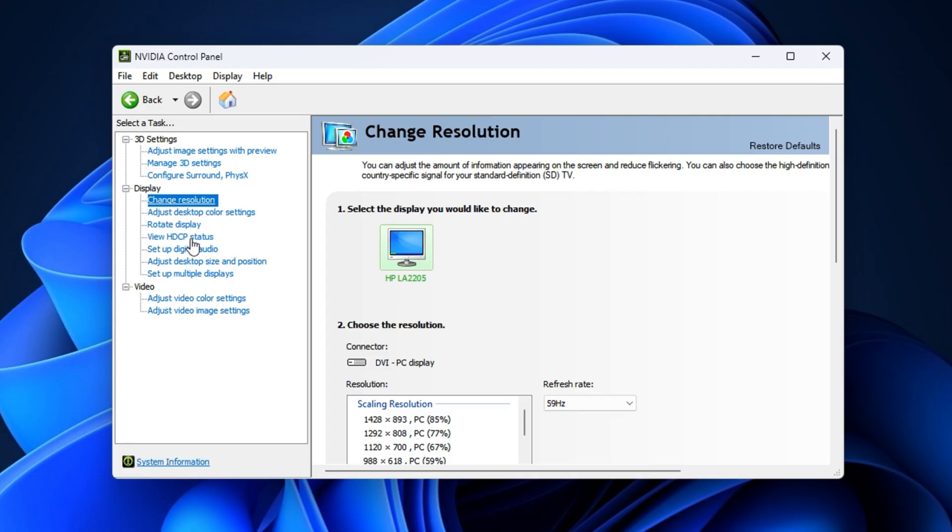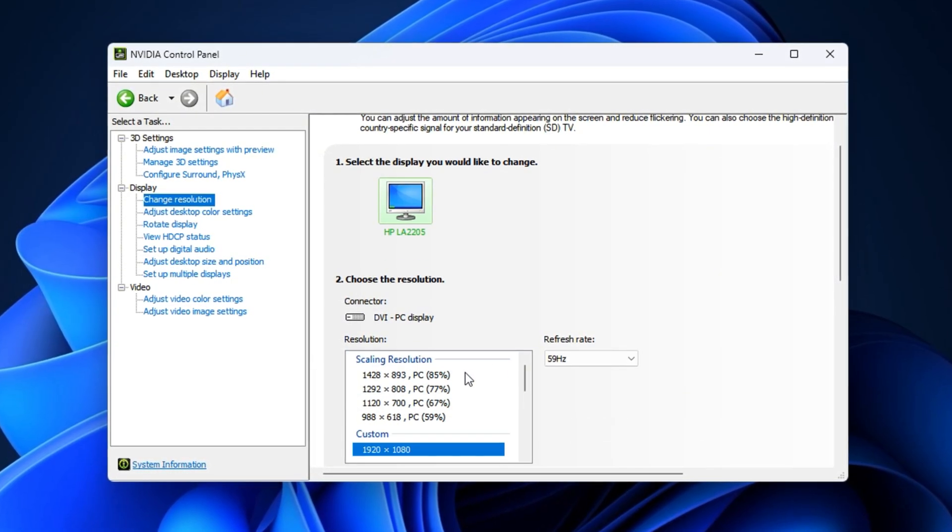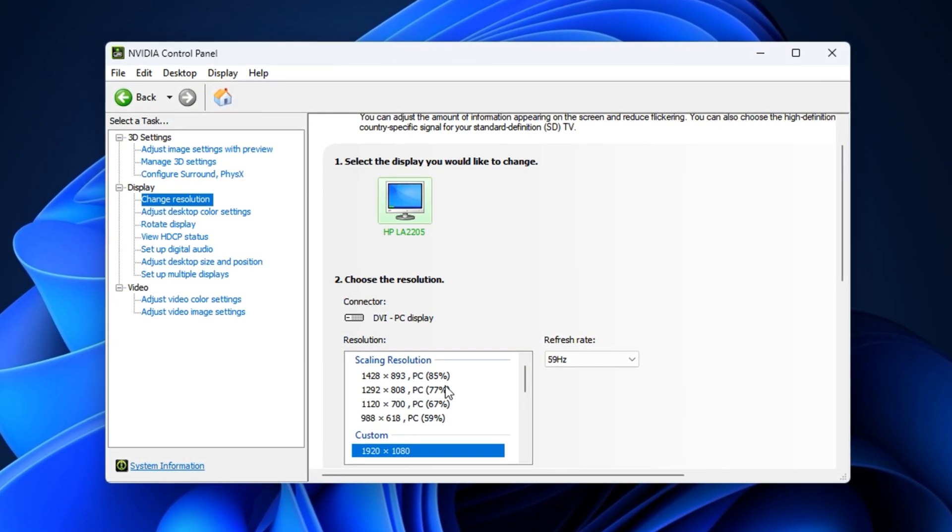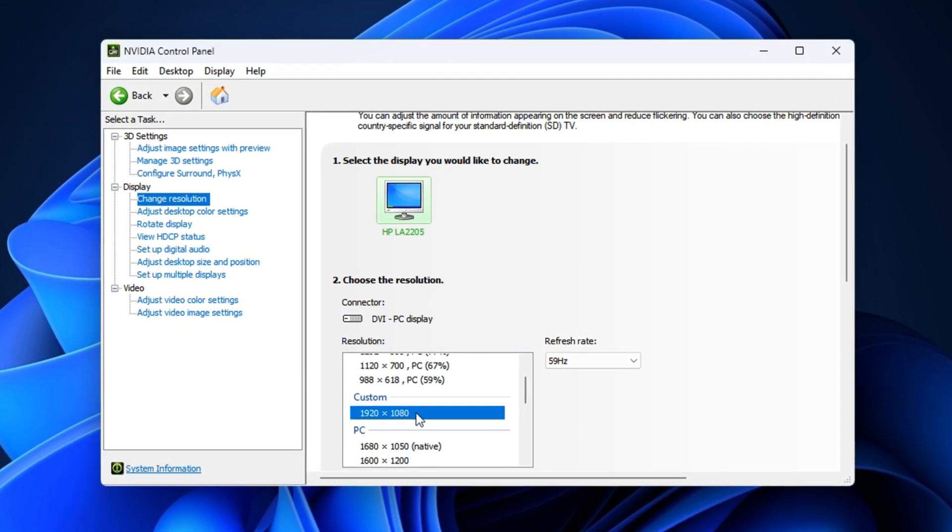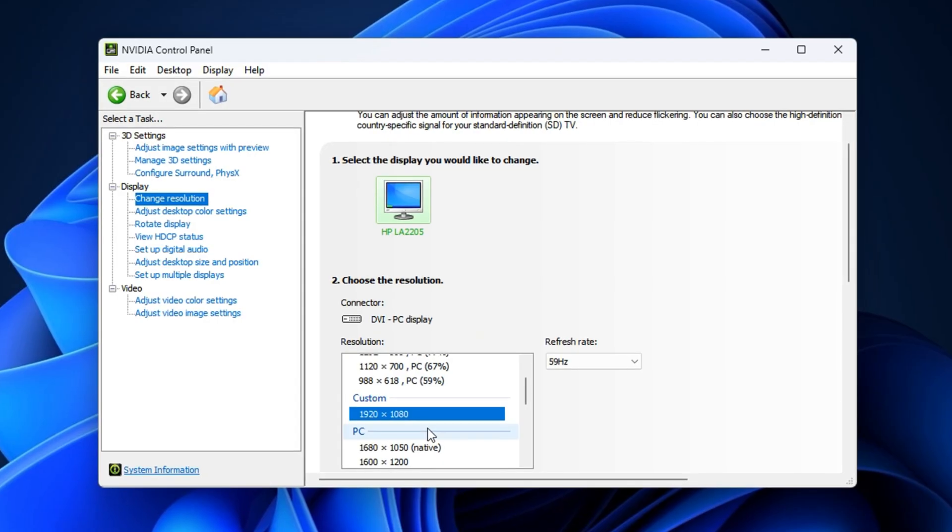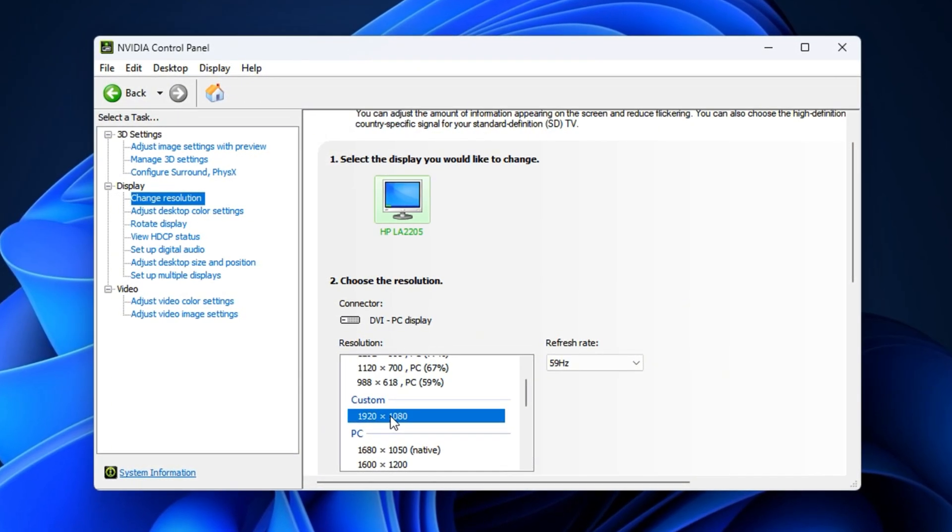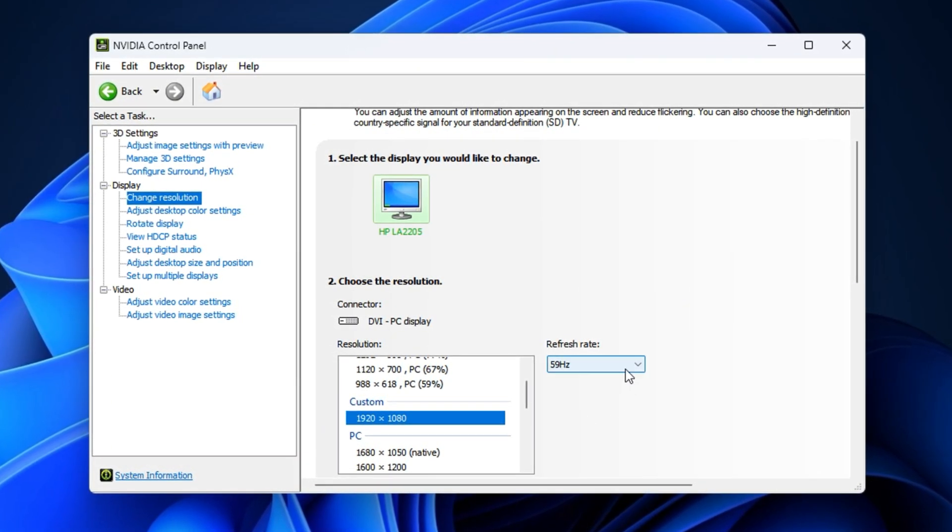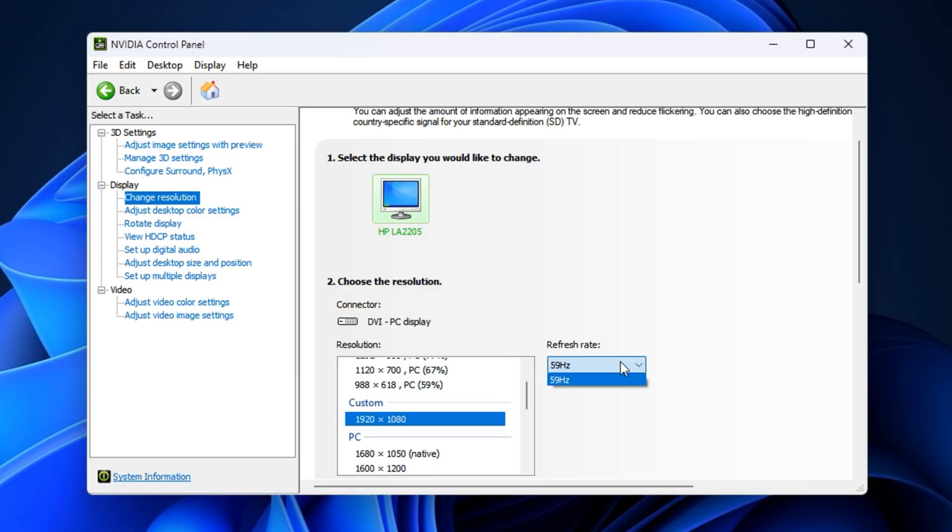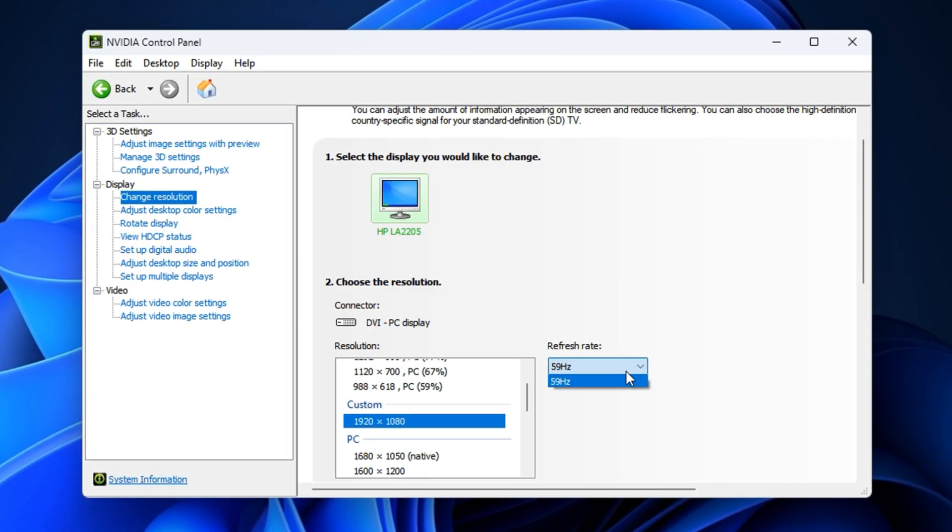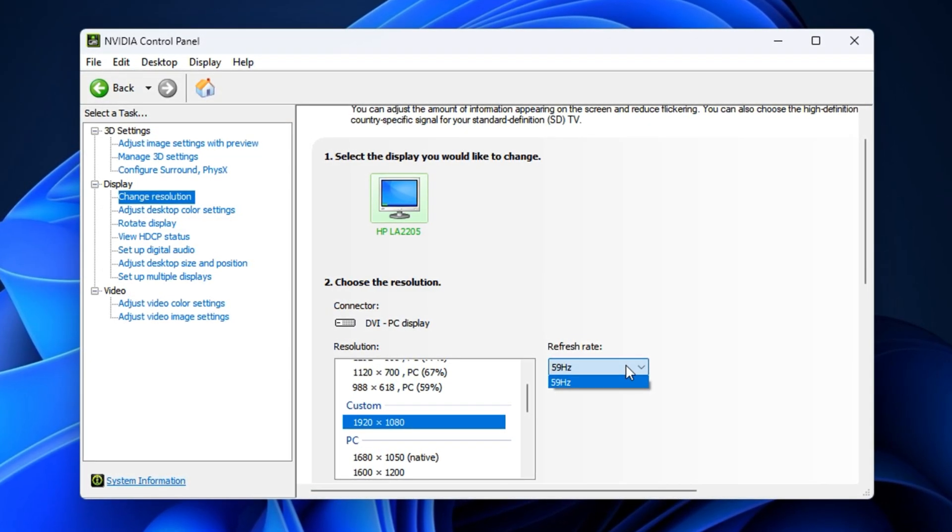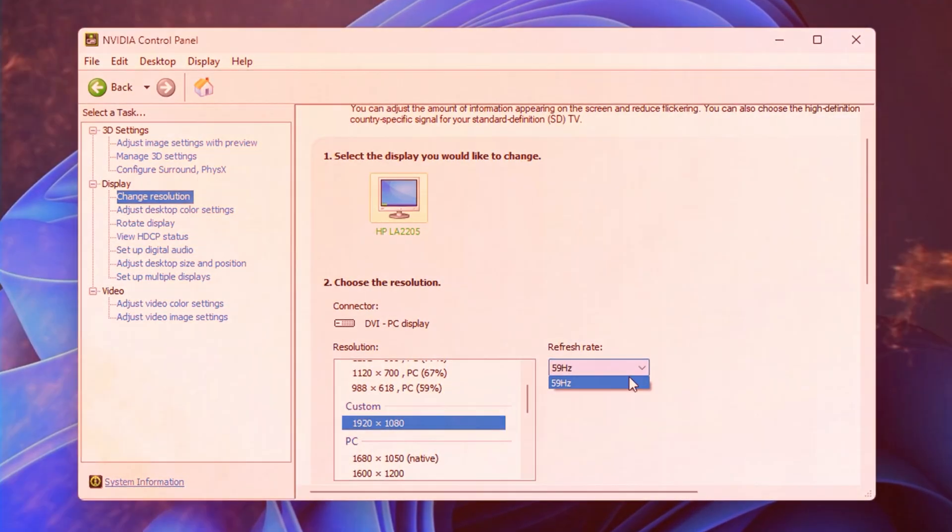Select your main display. Make sure the resolution is at your monitor's native resolution, commonly 1920x1080, and set the refresh rate to the highest your monitor supports, like 60Hz, 75Hz, or higher if available. And that's it.